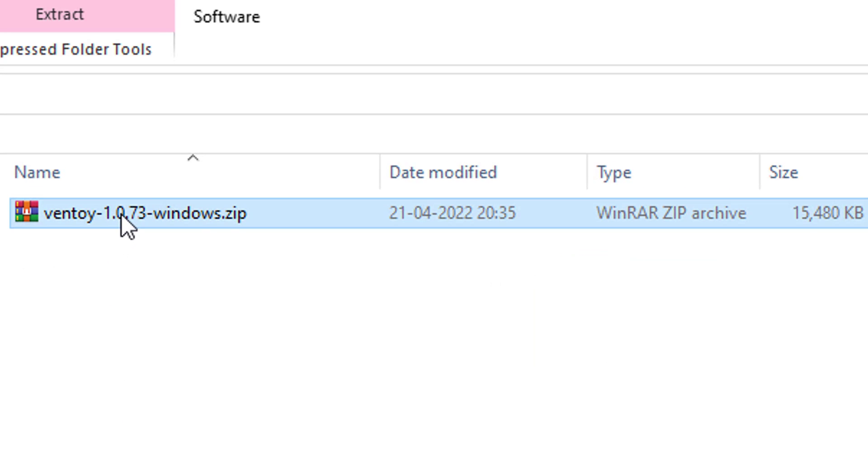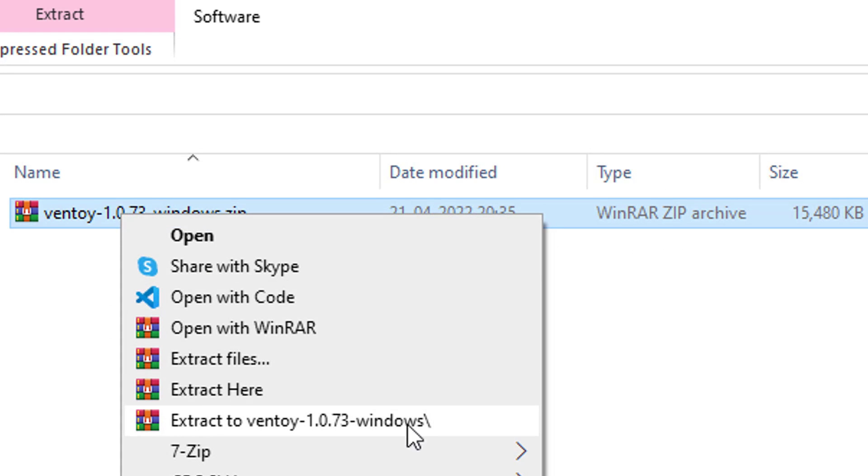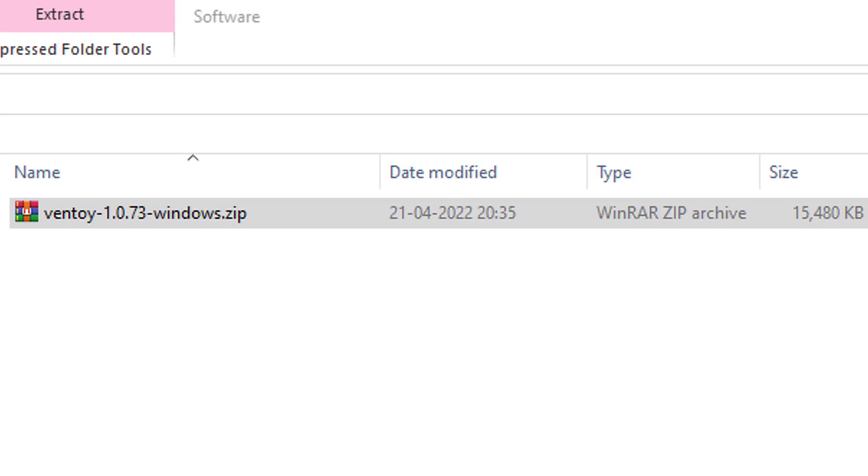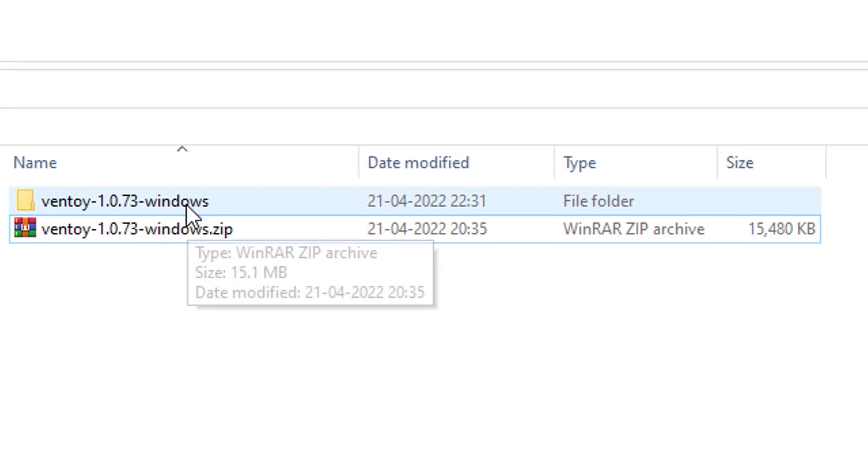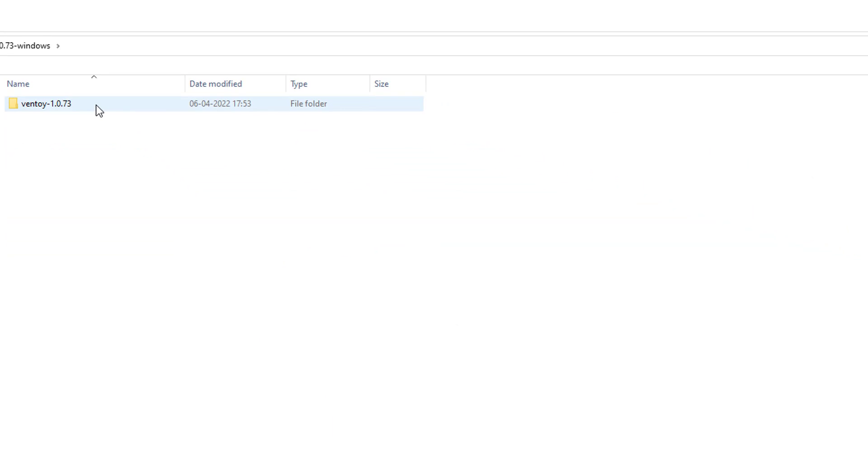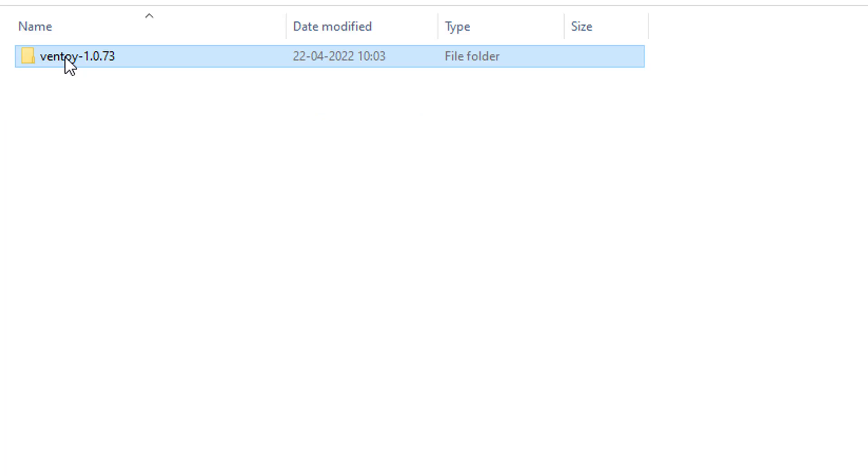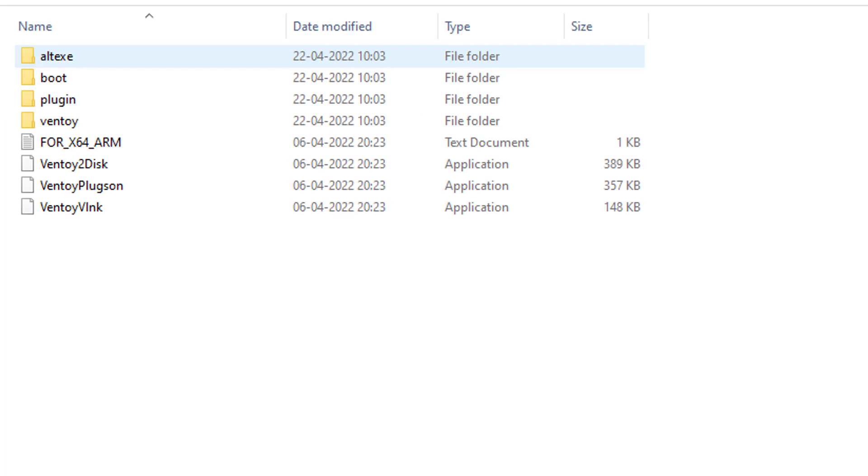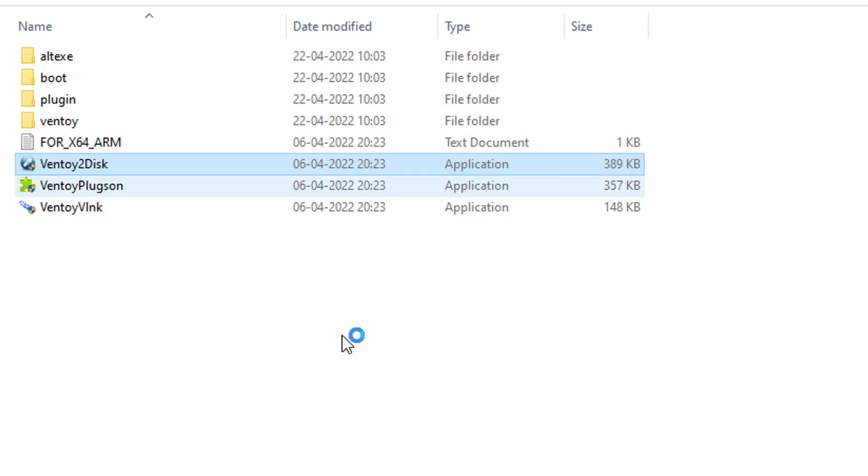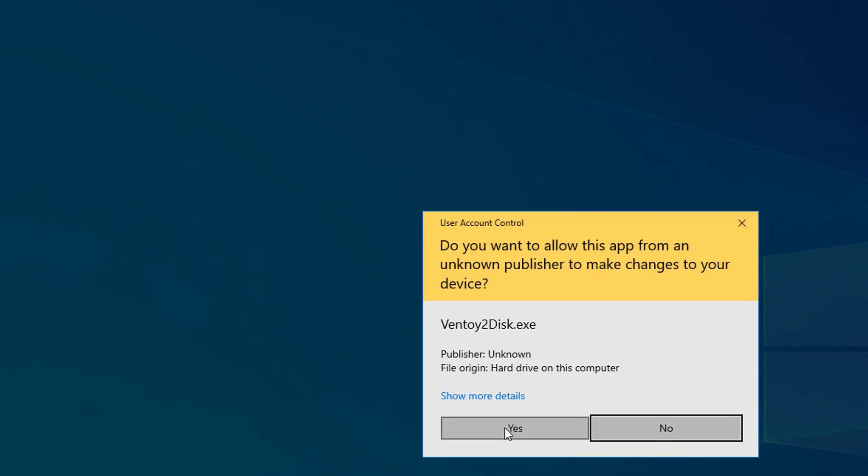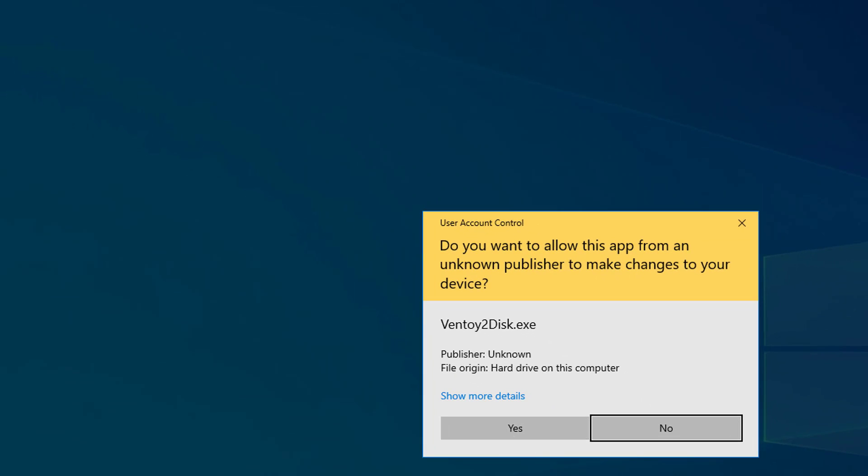Extract downloaded zip file by any zip-unzip software. Here I'm using WinRar. Get into the unzip folder. Click on Ventoy2Disk application file. Install. Click on Yes.